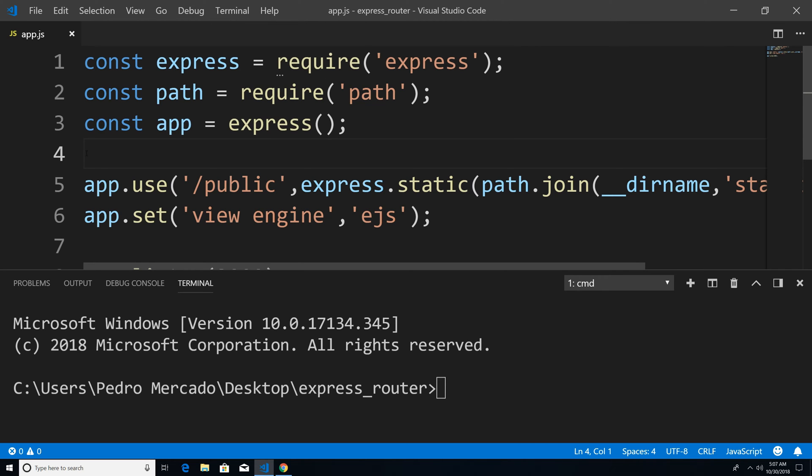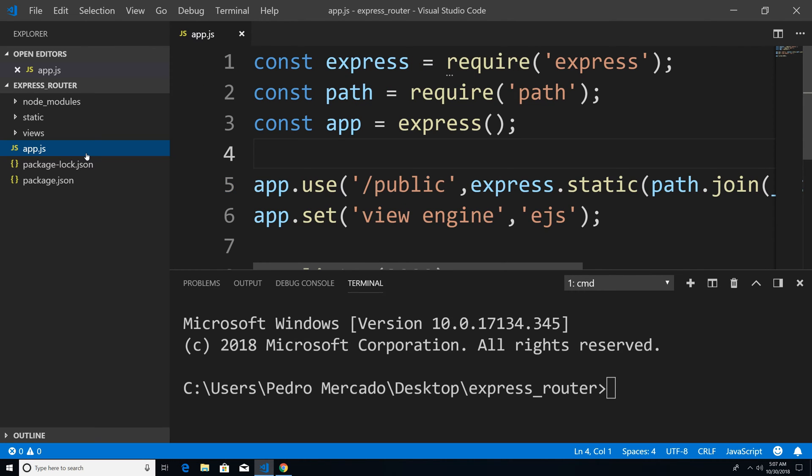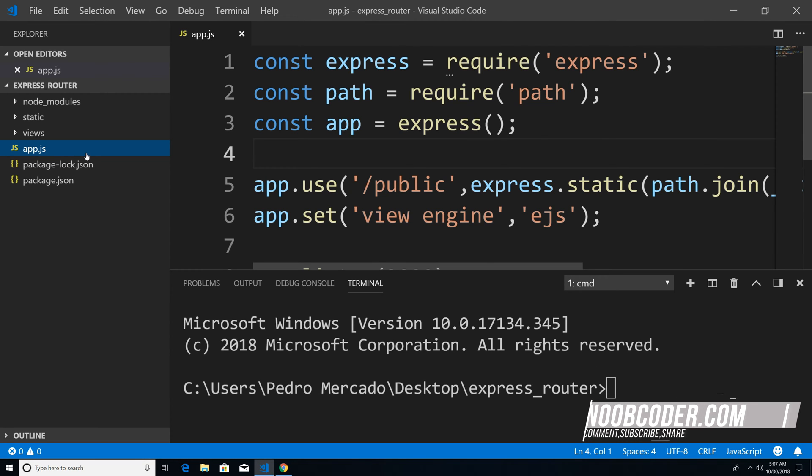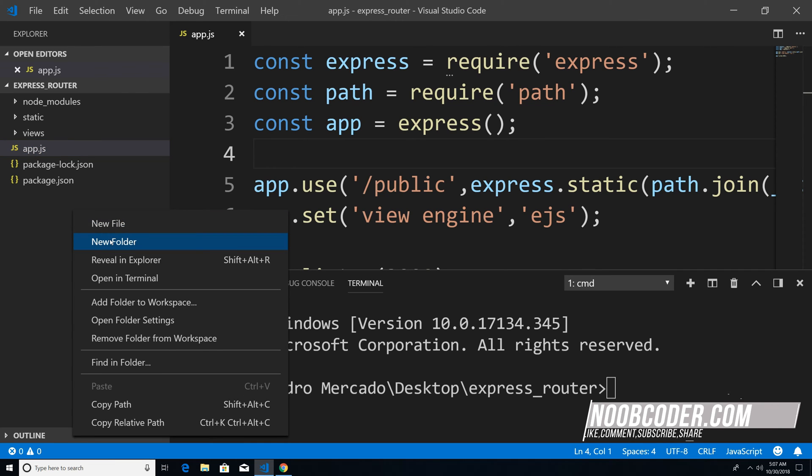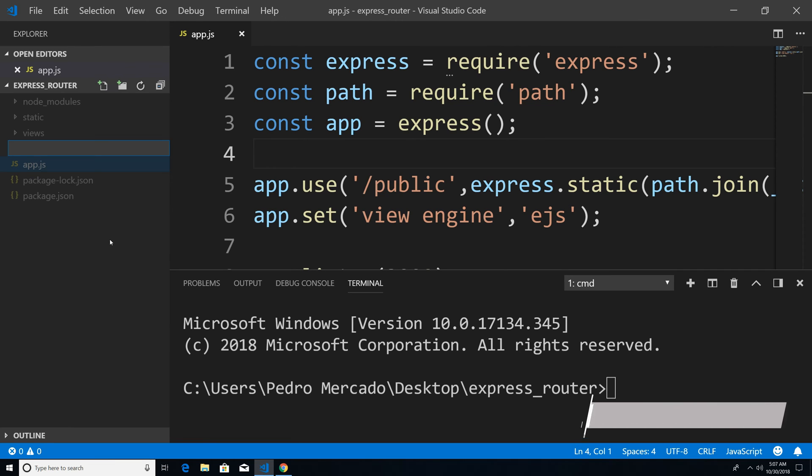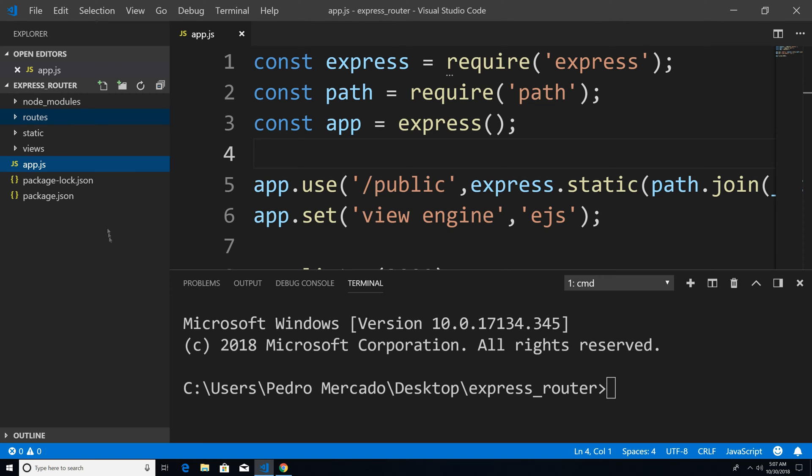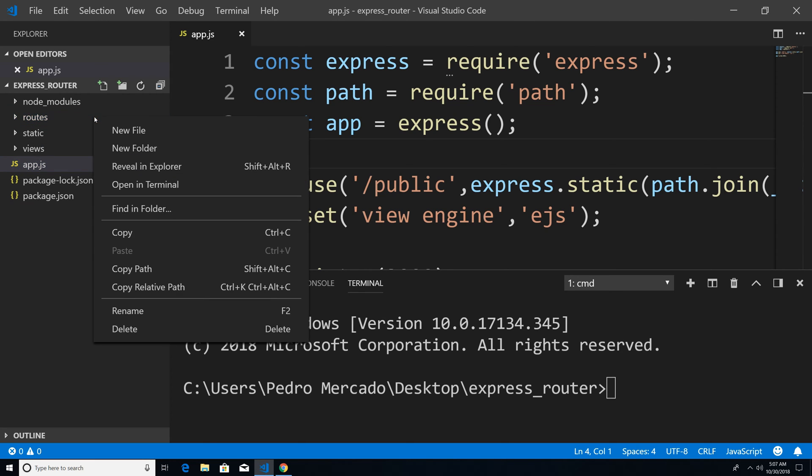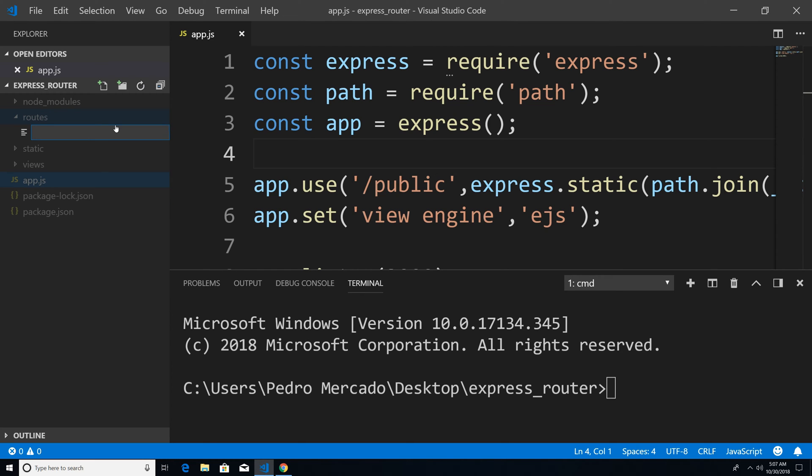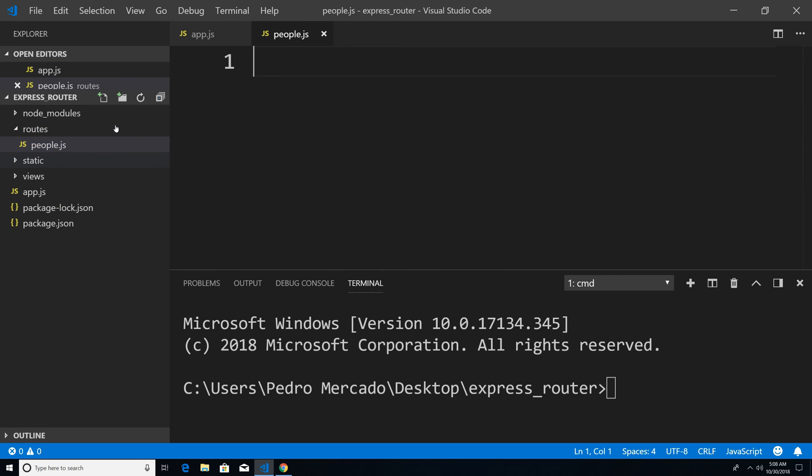So to get started, I'm going to hit Ctrl B to bring up our Explorer, I'm going to create a new folder to store our routes. So I'm just going to right click here, new folder, let's call it routes. And we're going to create a new file called people. So this is where we're going to store our people routes. So I'm just going to hit Ctrl B again.